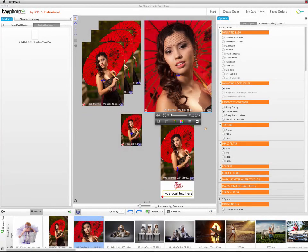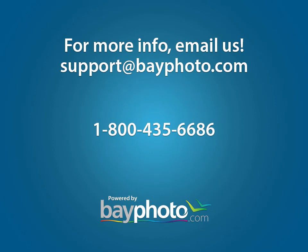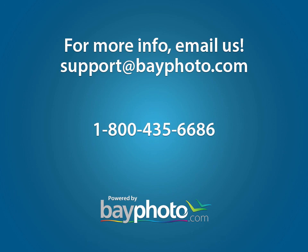If you have any questions or get stuck at any point in the ordering process, please do not hesitate to contact us by emailing support at bayphoto.com. We can also be reached at our toll-free number or via a live chat session on our website.